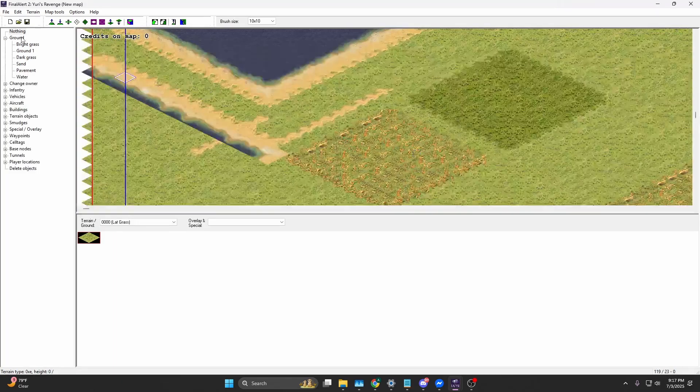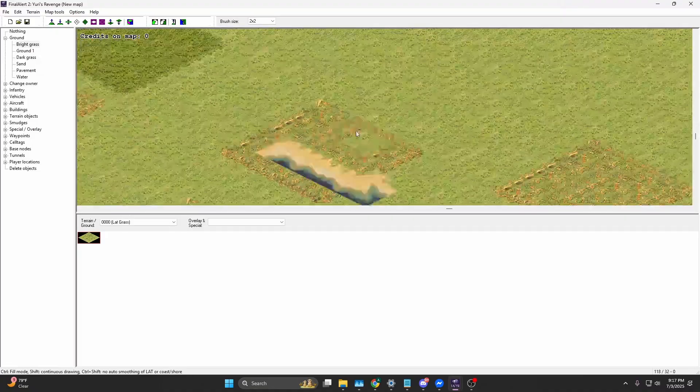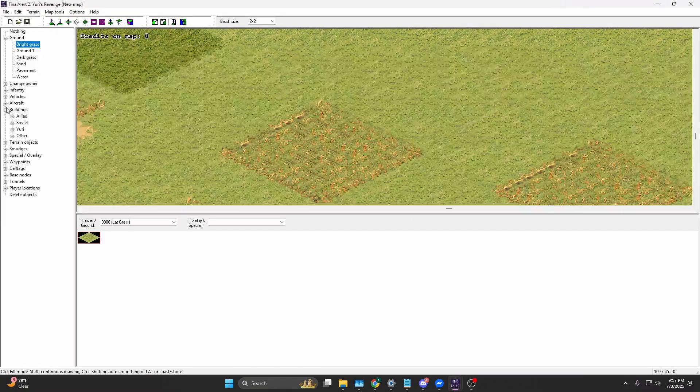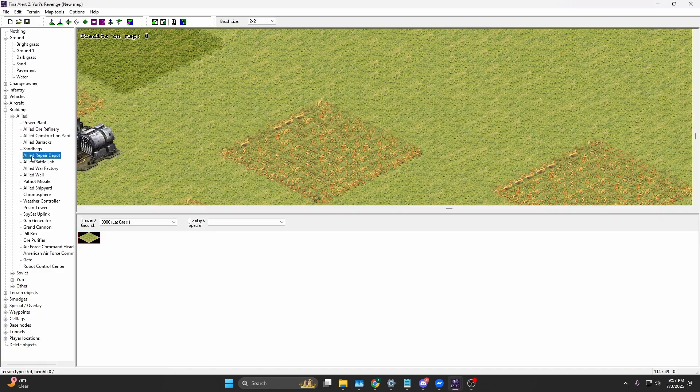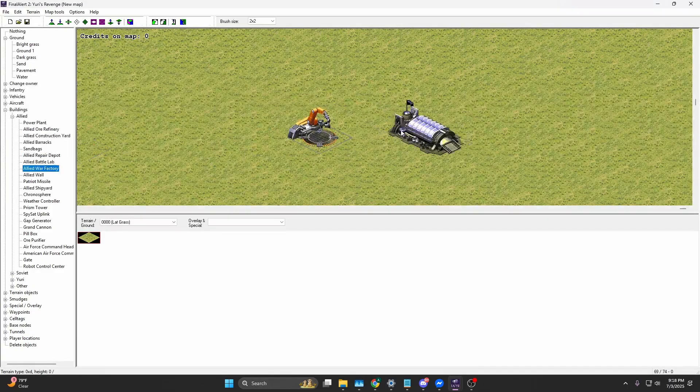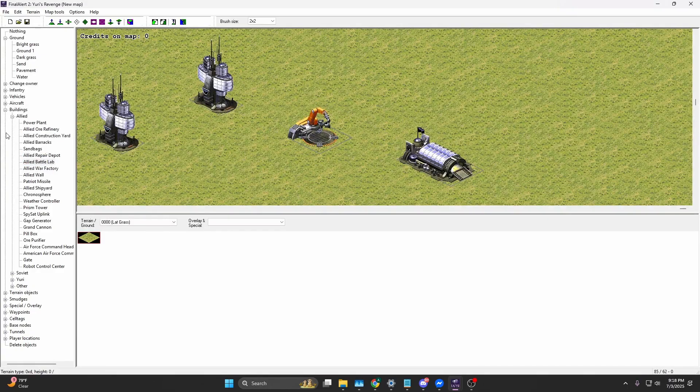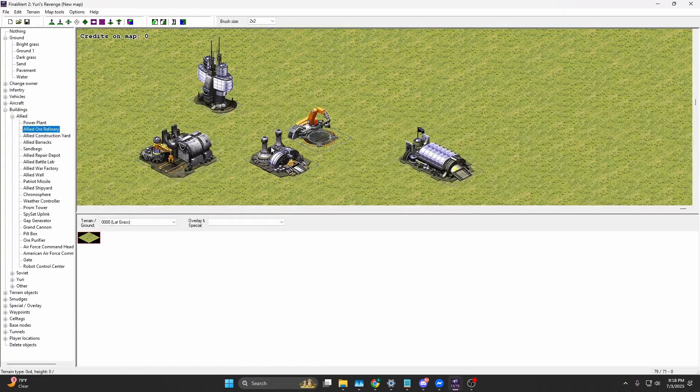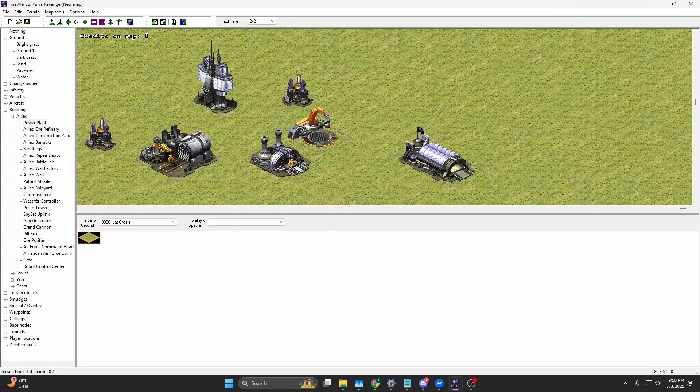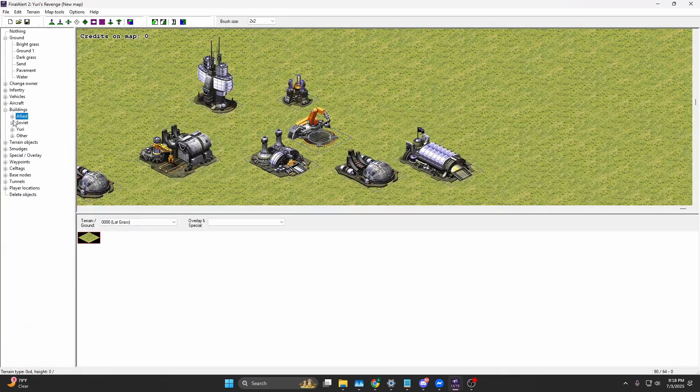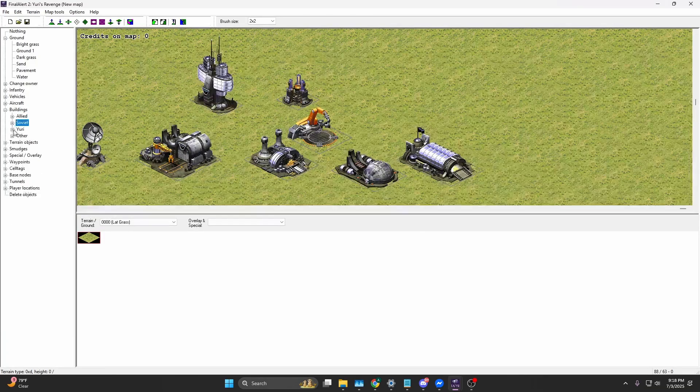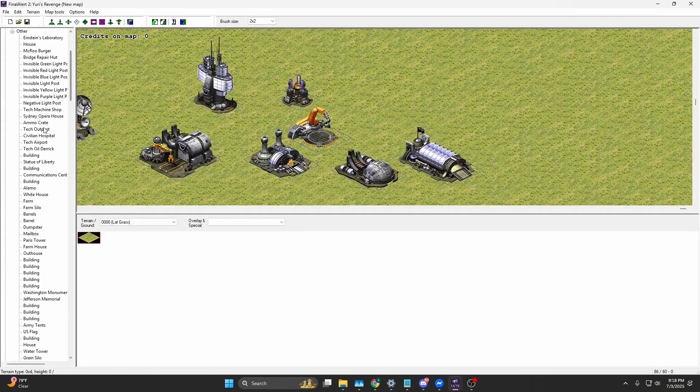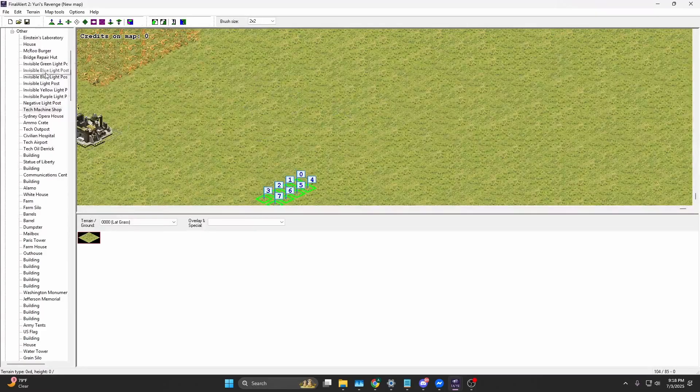You can place objects here. You got Allied objects. This is going to be neutral when you place stuff like this. You can place pretty much anything. You got Chronosphere and then Soviet buildings, stuff like that, Yuri buildings.